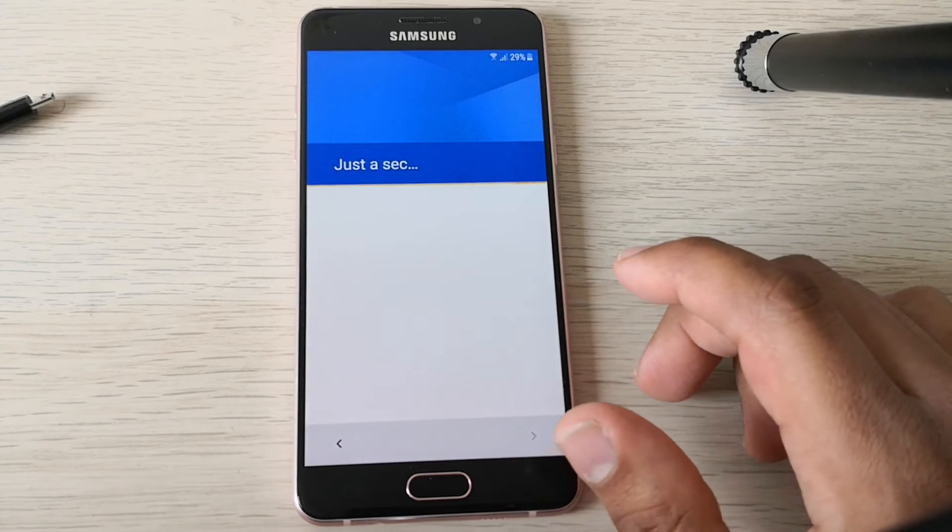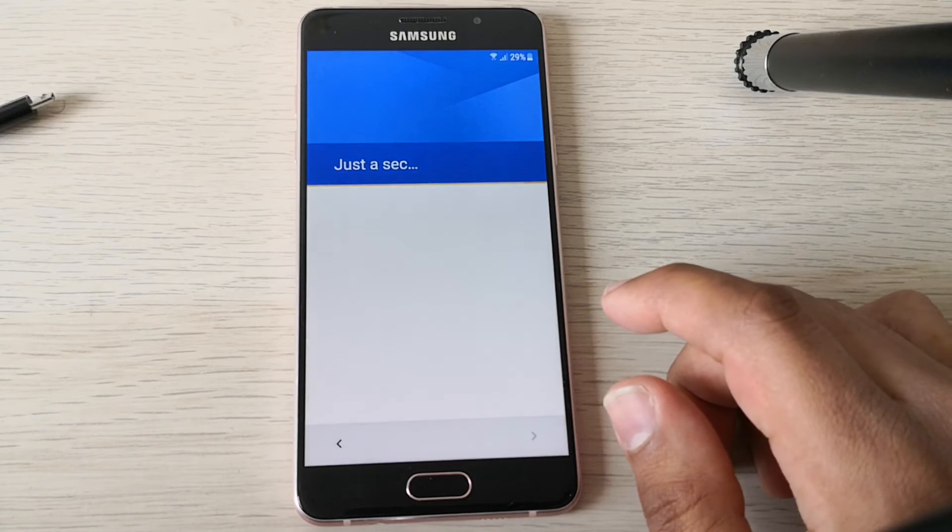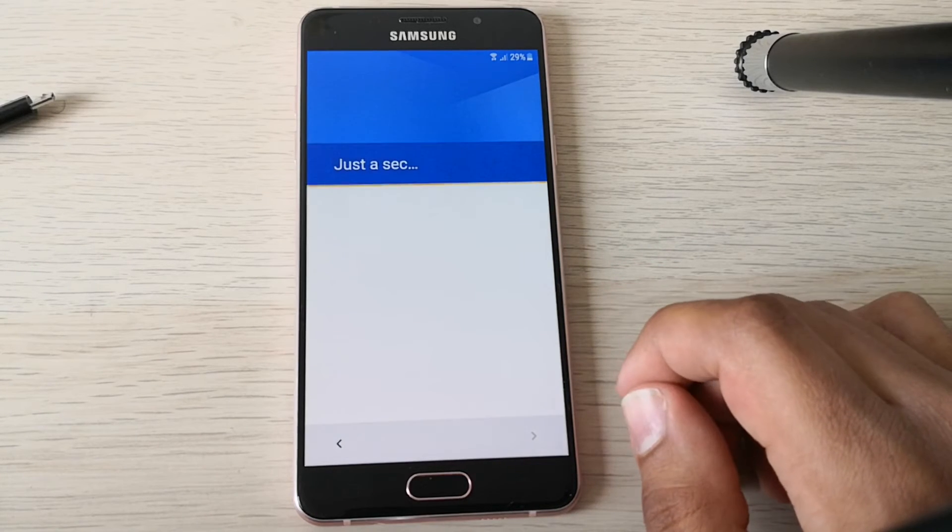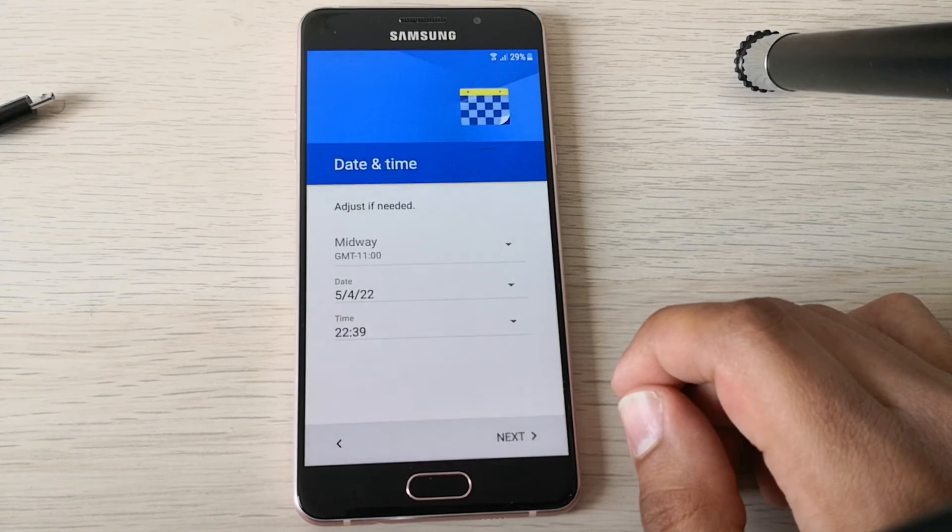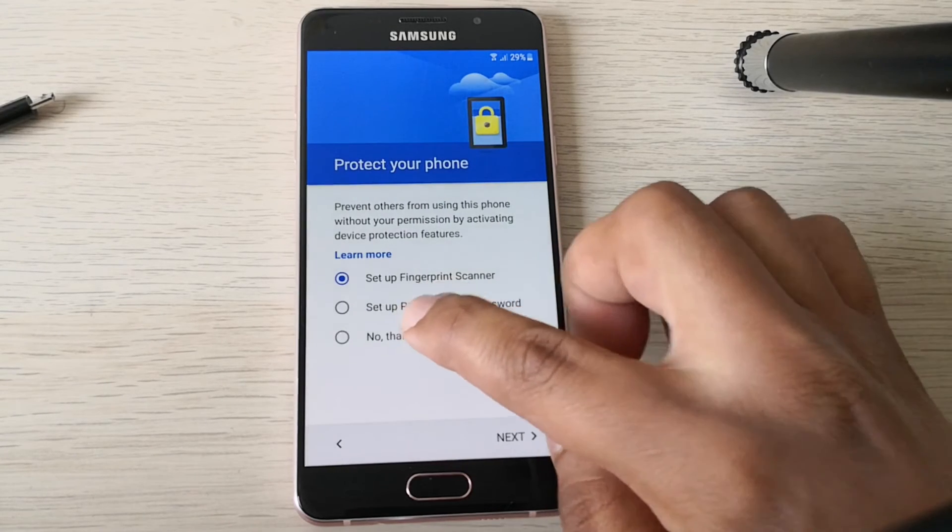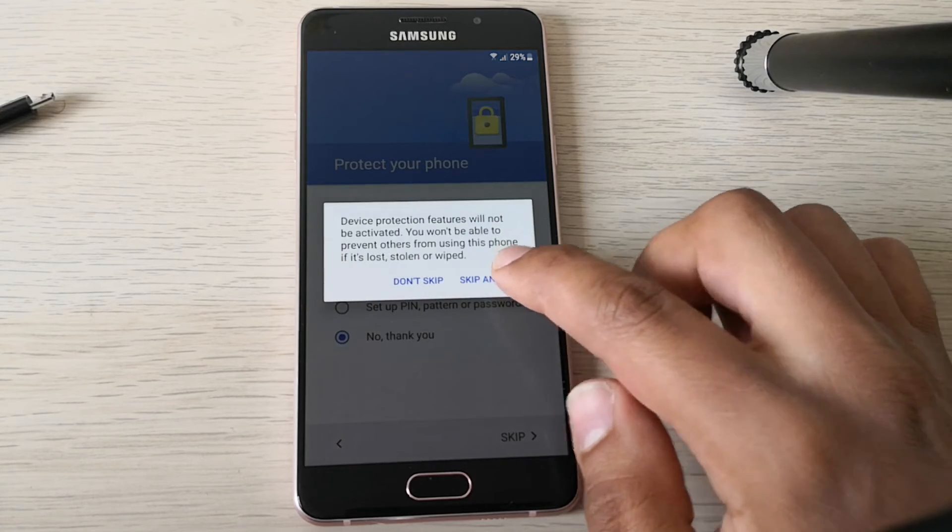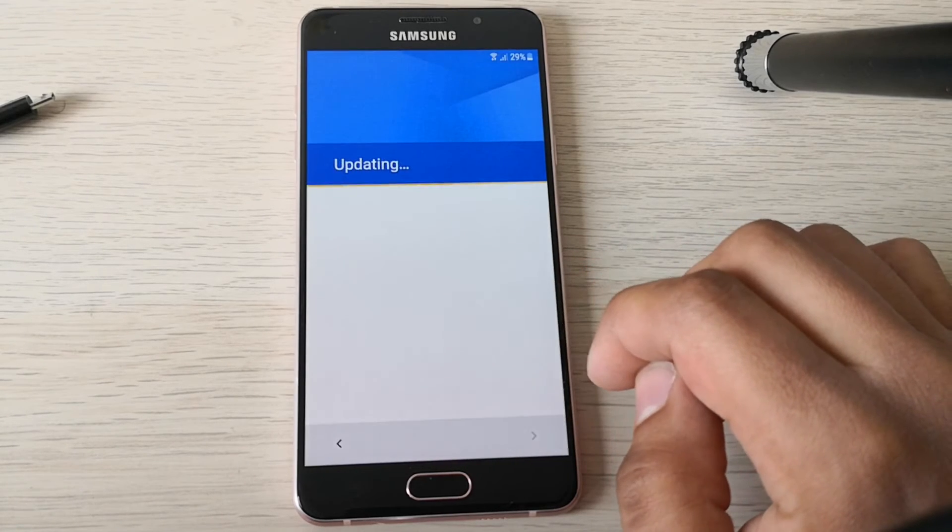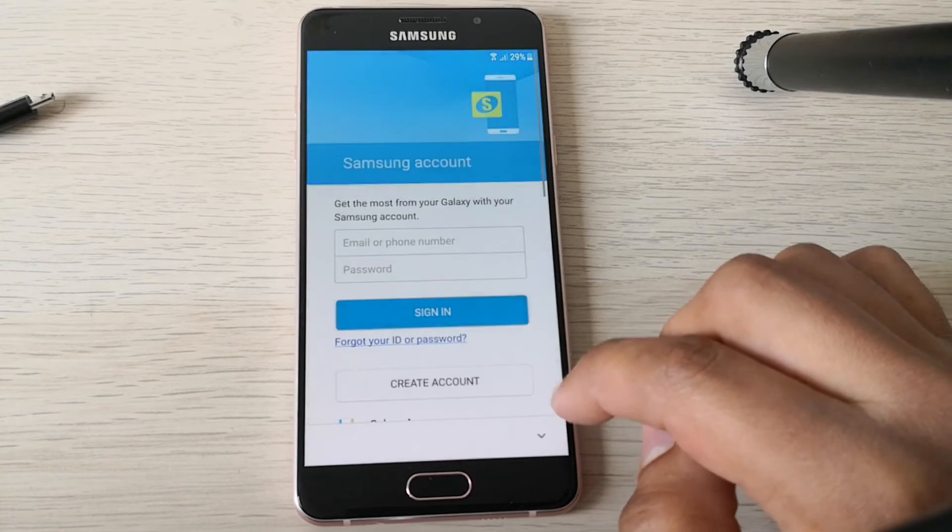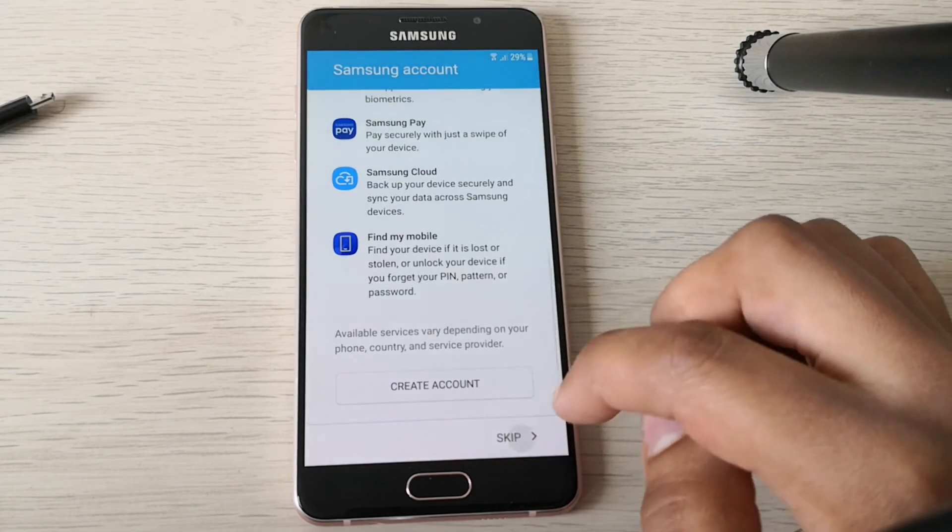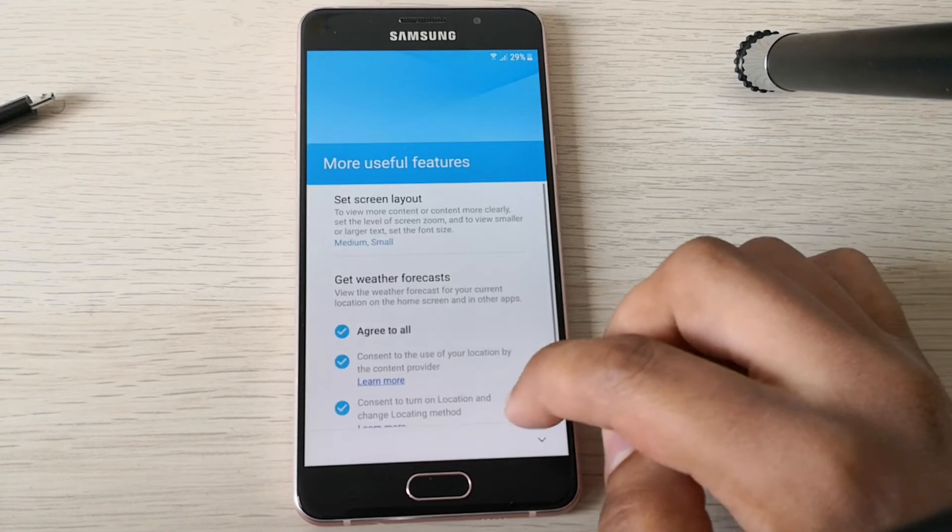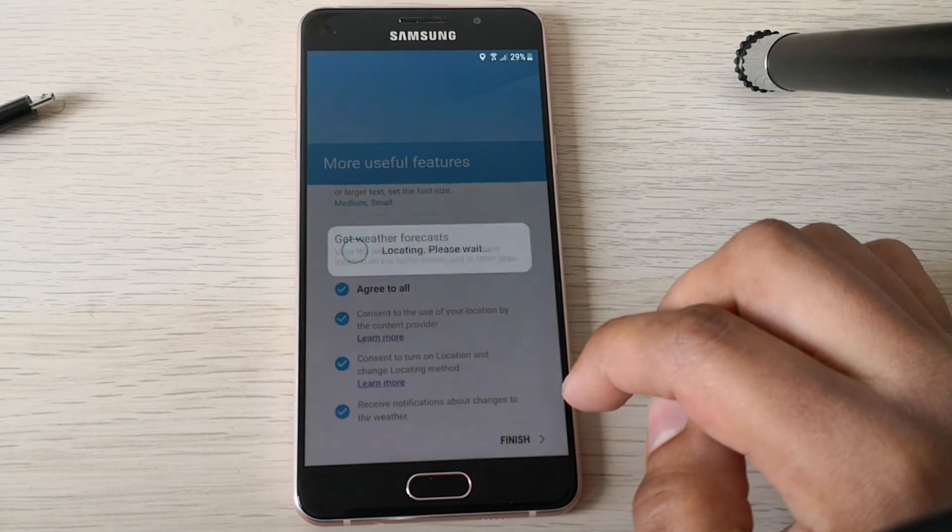It is taking some time. Good. Next, no thank you, skip anyway. Skip the Samsung account and finish.